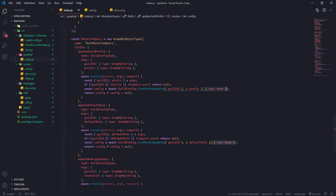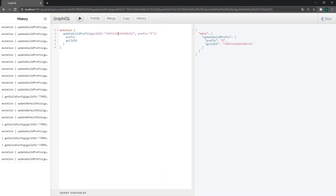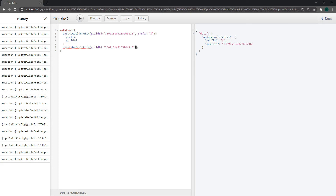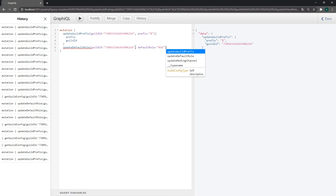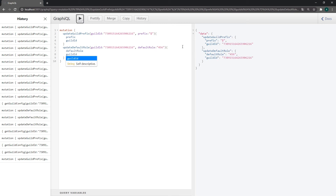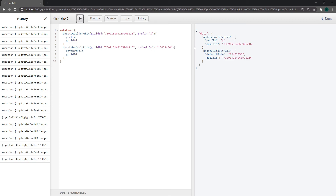And that's pretty much it. We can do the same thing for update default role. It takes in the default role and the guild id. We'll pass in a value like 456, then ask for the default role as well as the guild id, and update it. You can just type in a bunch of numbers and you can see it's being updated.